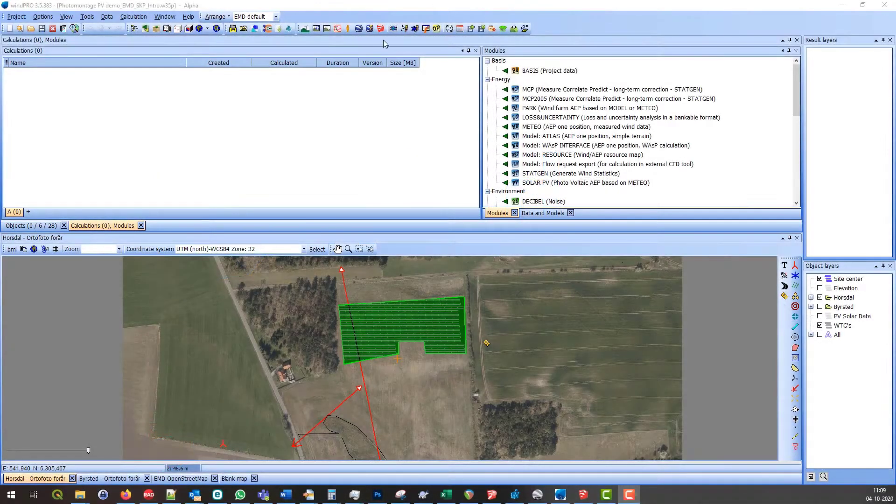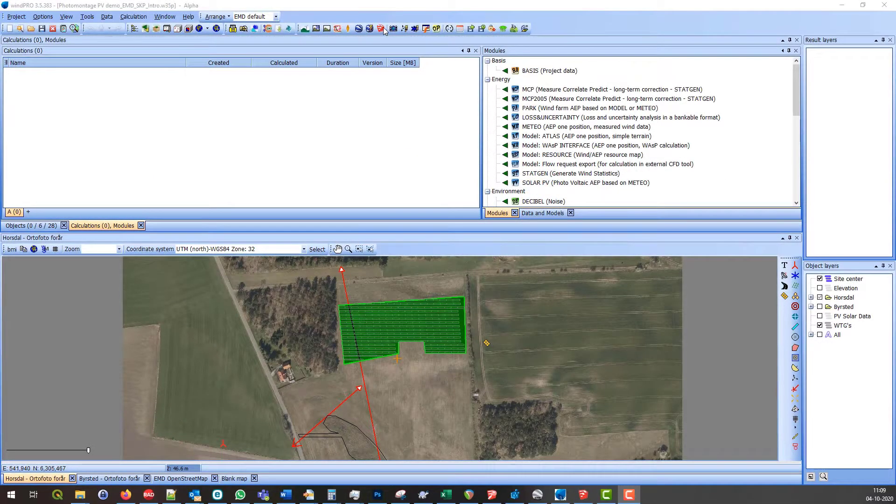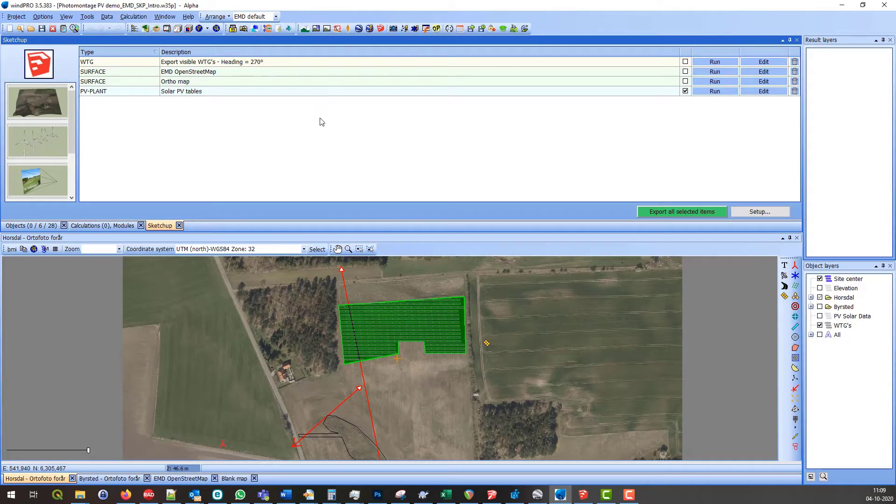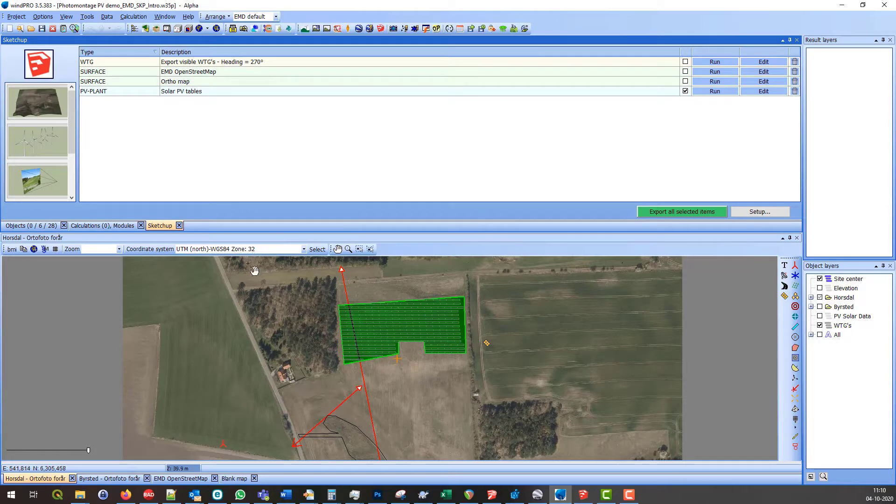Hello. Welcome to a quick introduction to the new SketchUp integration tool. The tool can export elements from WinPro to SketchUp and back the other way.